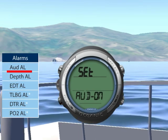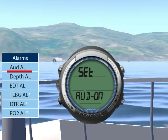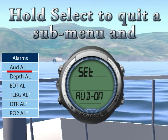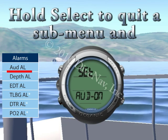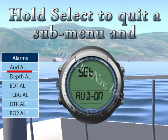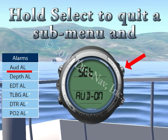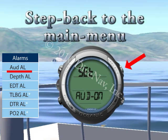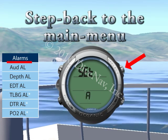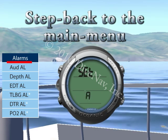Once you are inside a submenu, you can step back to the main menu level by holding the Select button. Note that when you step back, your settings will be ignored.